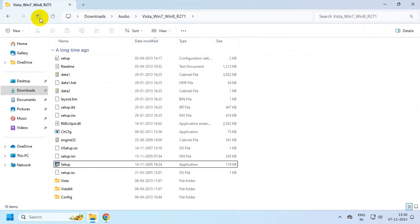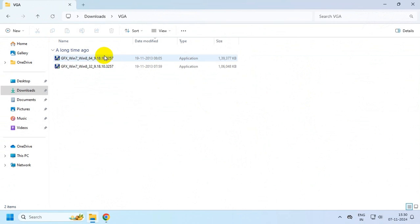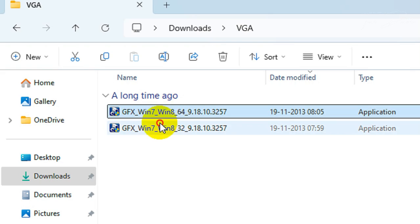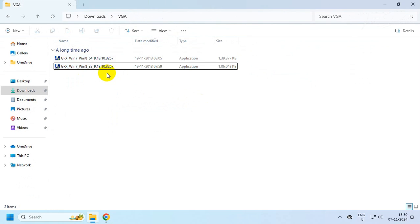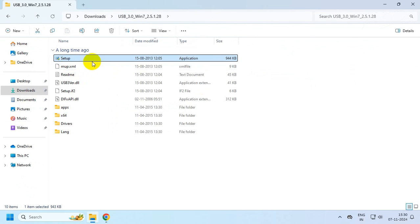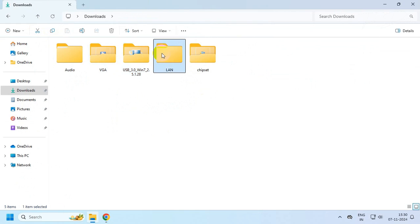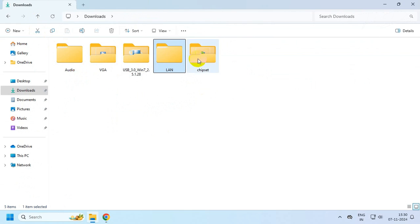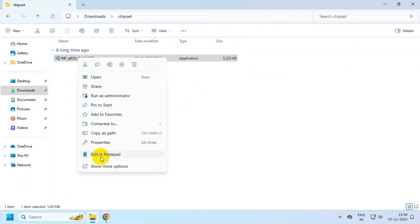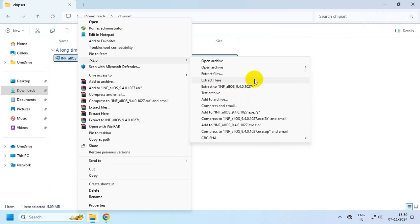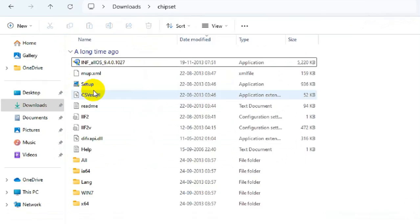You need to do it for all the drivers which you have downloaded. You need to unzip the drivers if they are compressed and simply run the setup file.